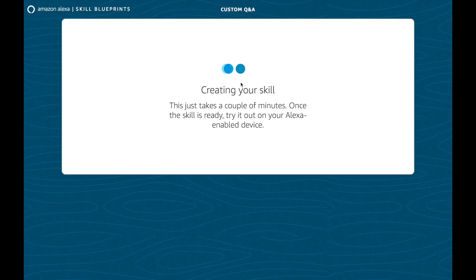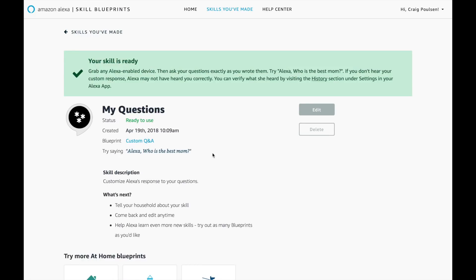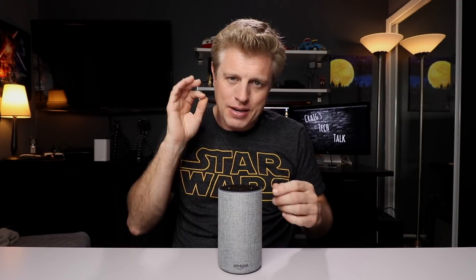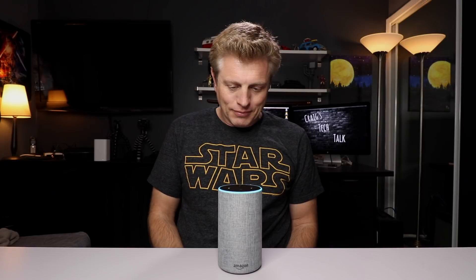I'm creating my first skill here. It says it will take a couple of minutes. After your skill is ready, you can ask your questions exactly as you wrote them. If you don't hear custom responses, Alexa may not have heard you correctly — you can verify what she heard by visiting the history section under the Alexa app. My skill is ready to use! Let's try it out. 'Computer, who is the best mom?' — 'I just compared all moms in history and my conclusion is that yours is the best.' 'Computer, what is your favorite show?' — 'It is Craig's Tech Talk.' 'Computer, who is the hero in the family?' — 'The person who brings home candy.' It worked — it answered the questions I made up with the answers I made up. Pretty cool.